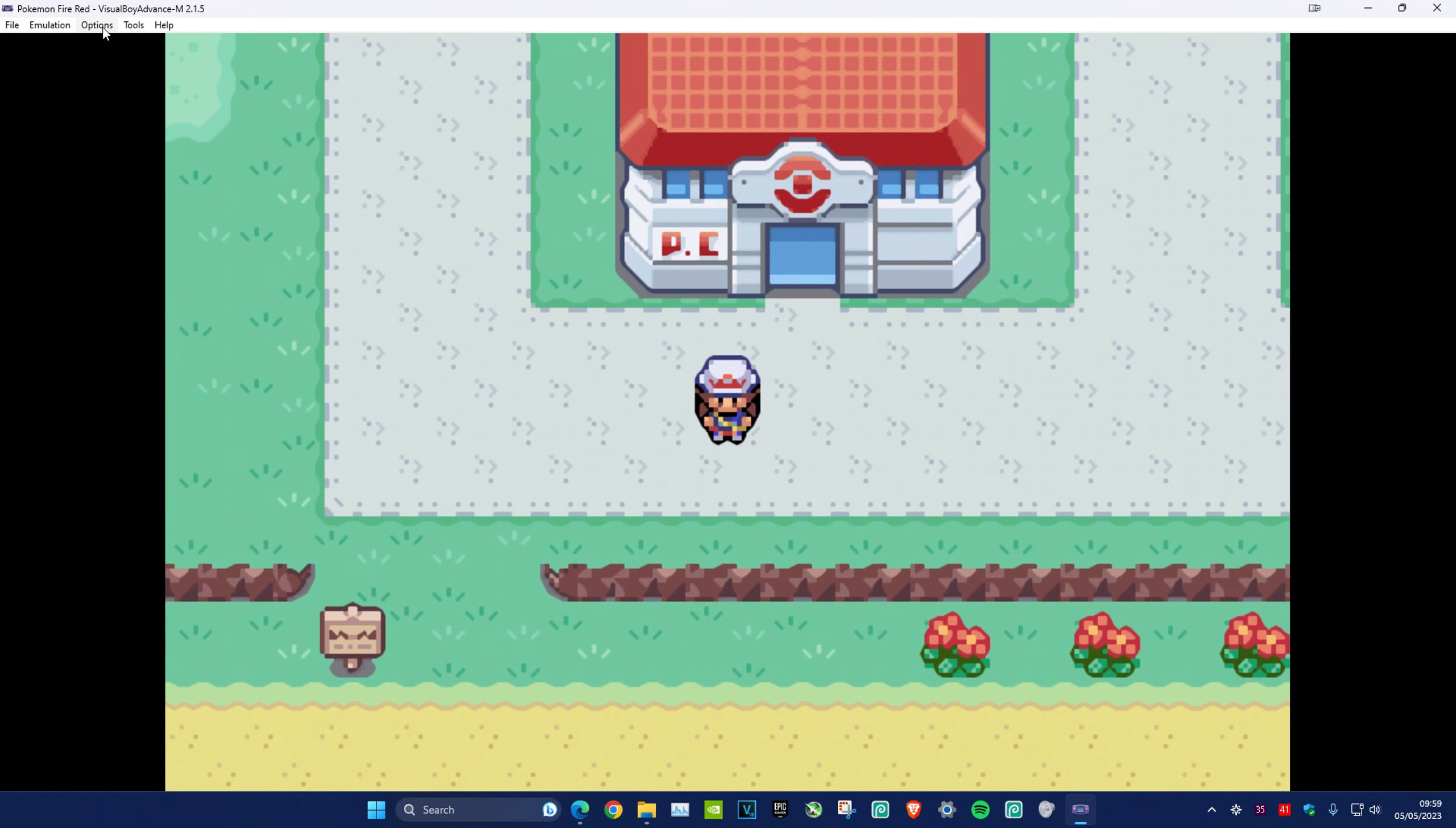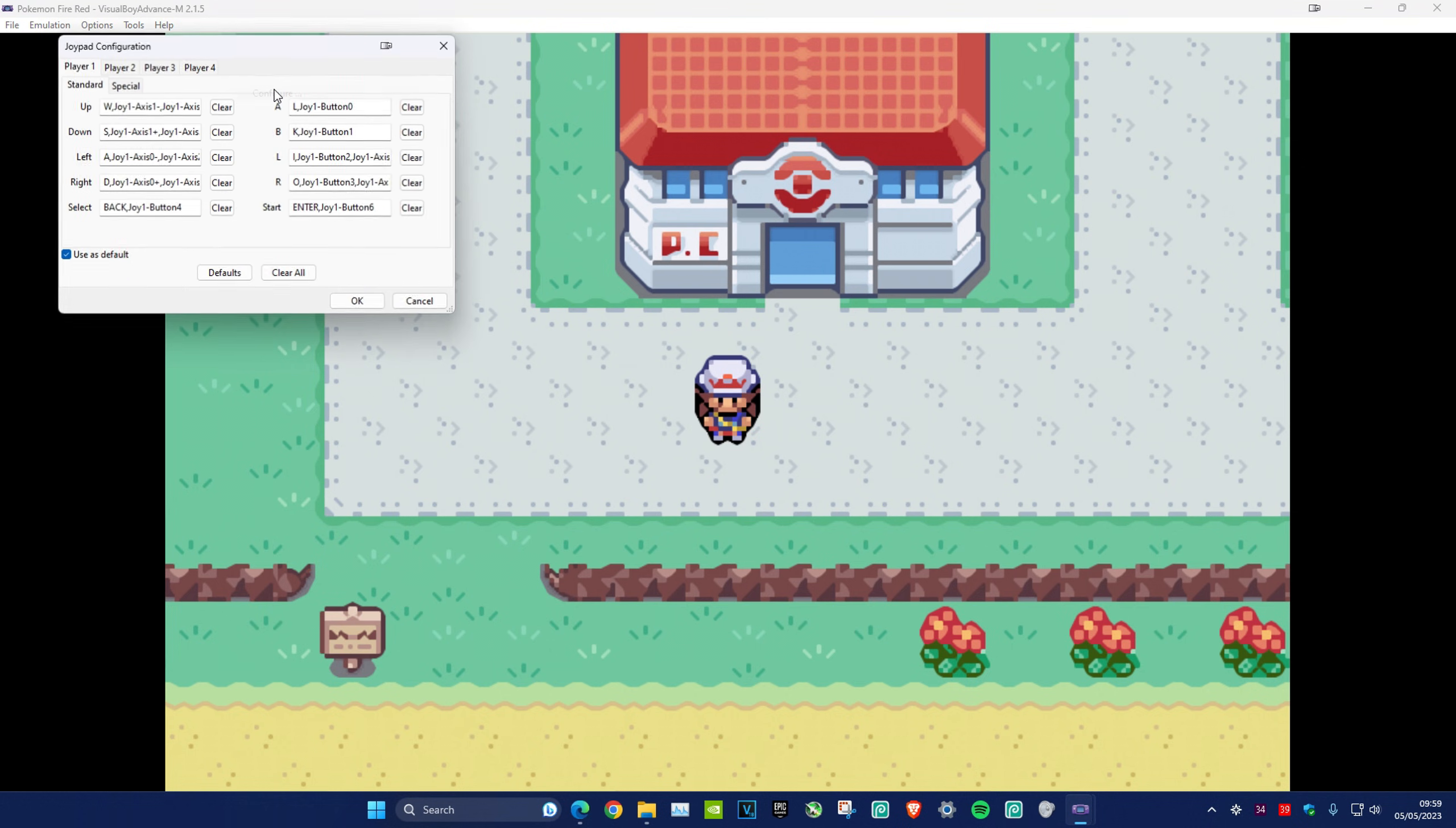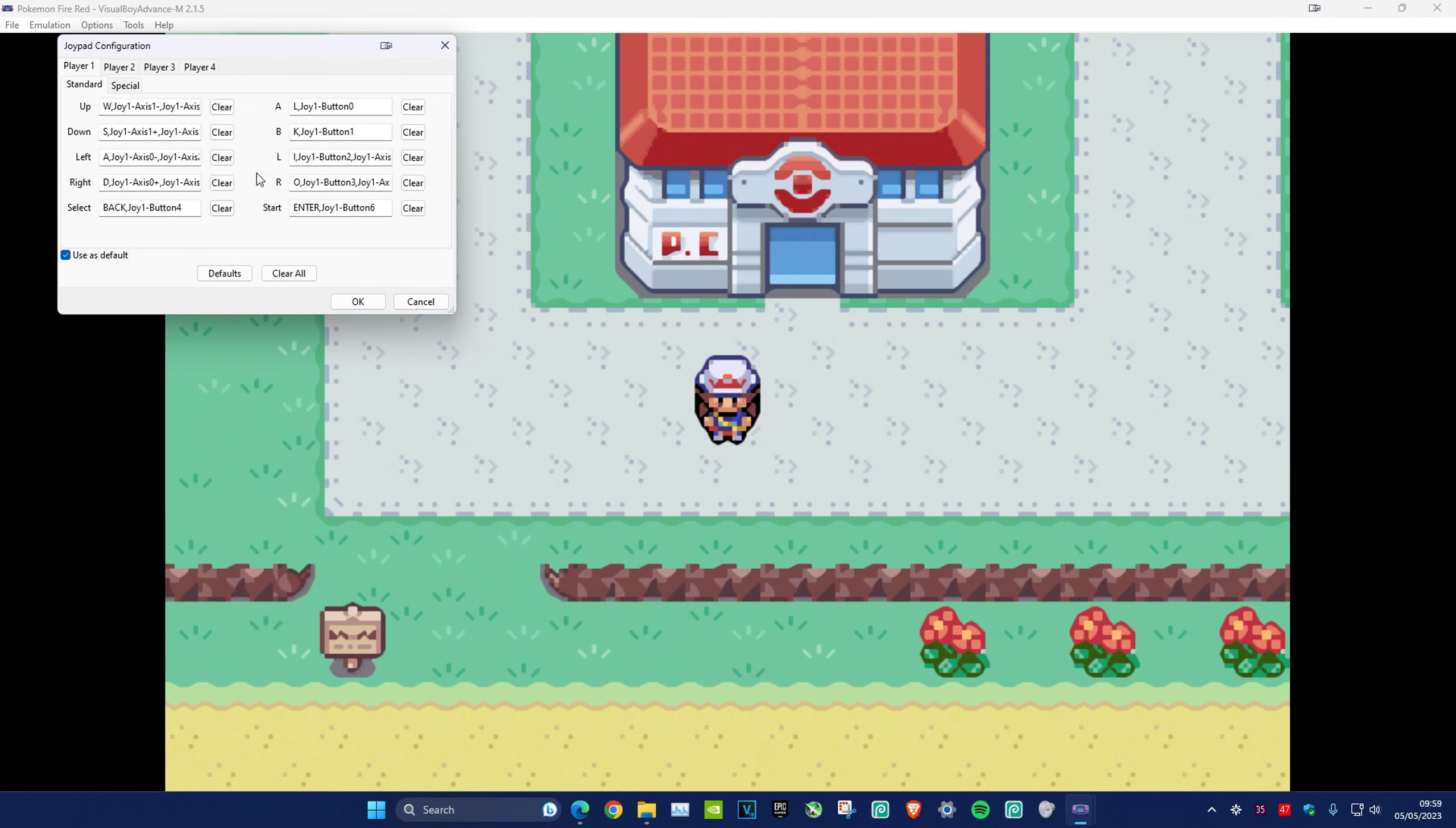If you want to set up your controller, head over to Options, then click on Input and Configure. You can set up your controller right here—just choose all the buttons you want and click OK.